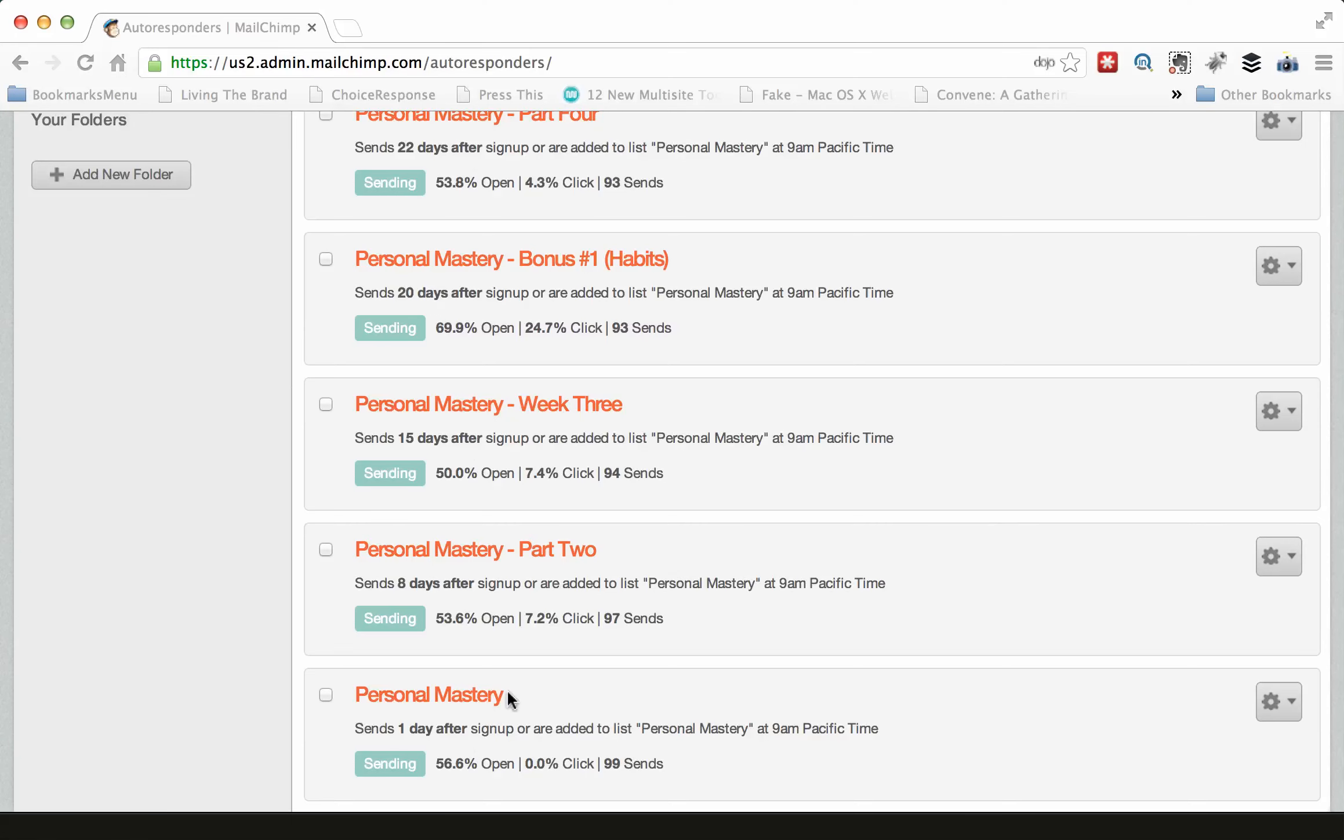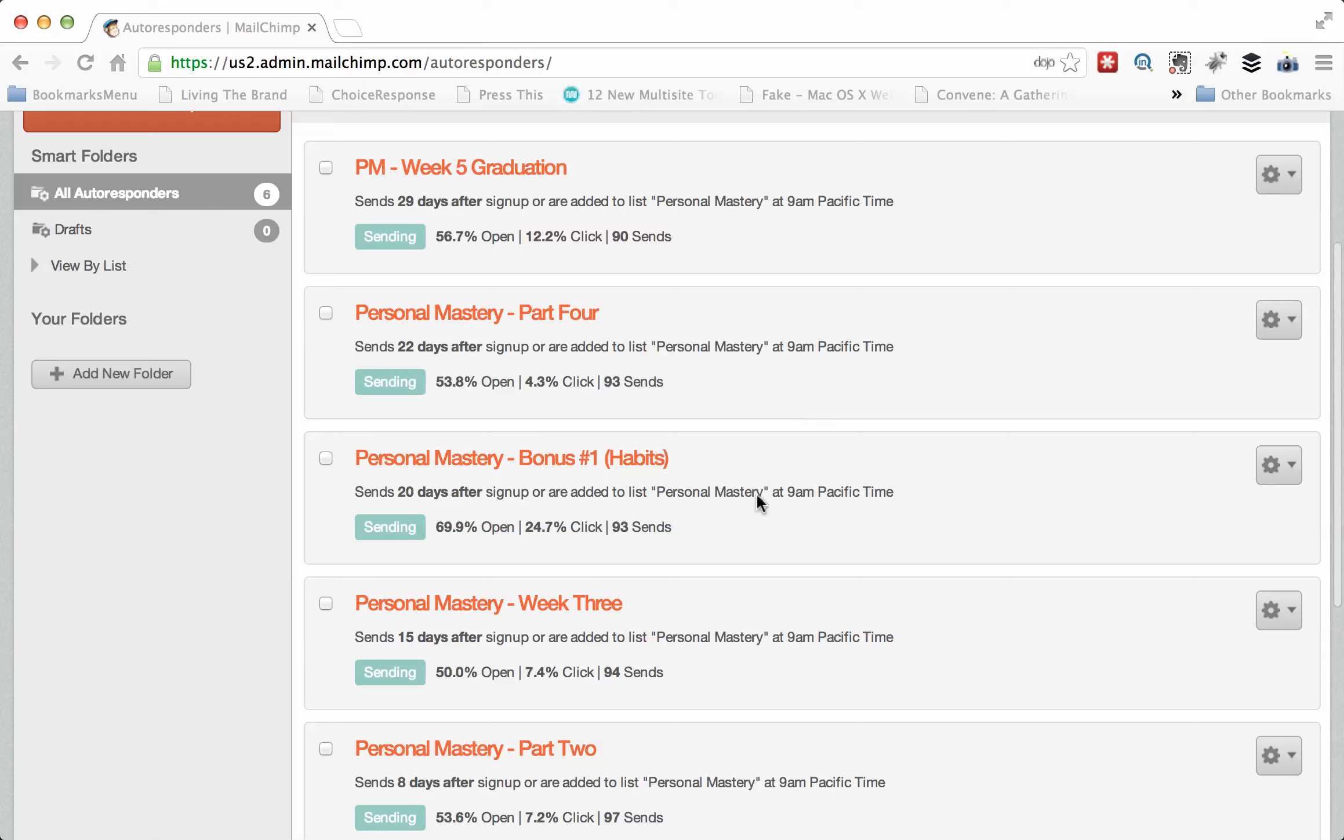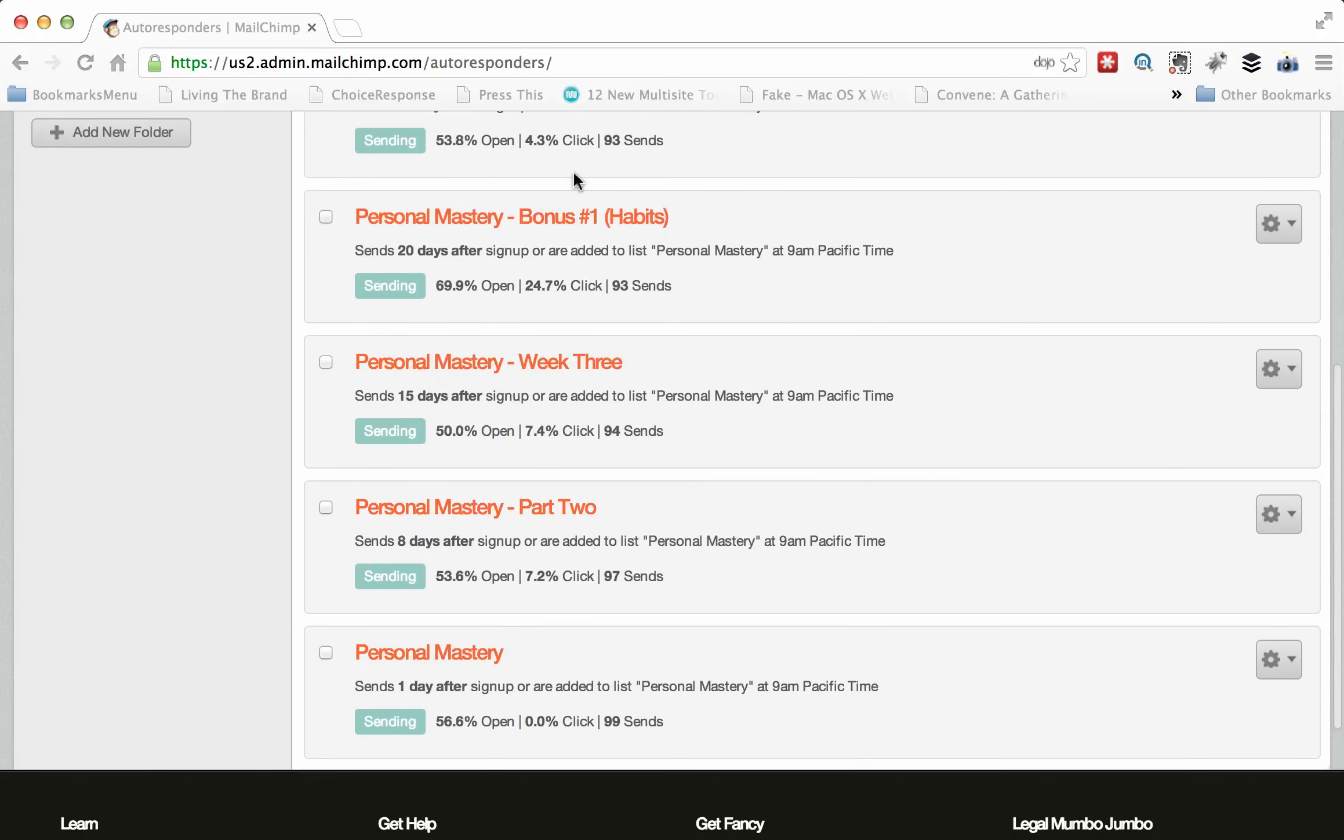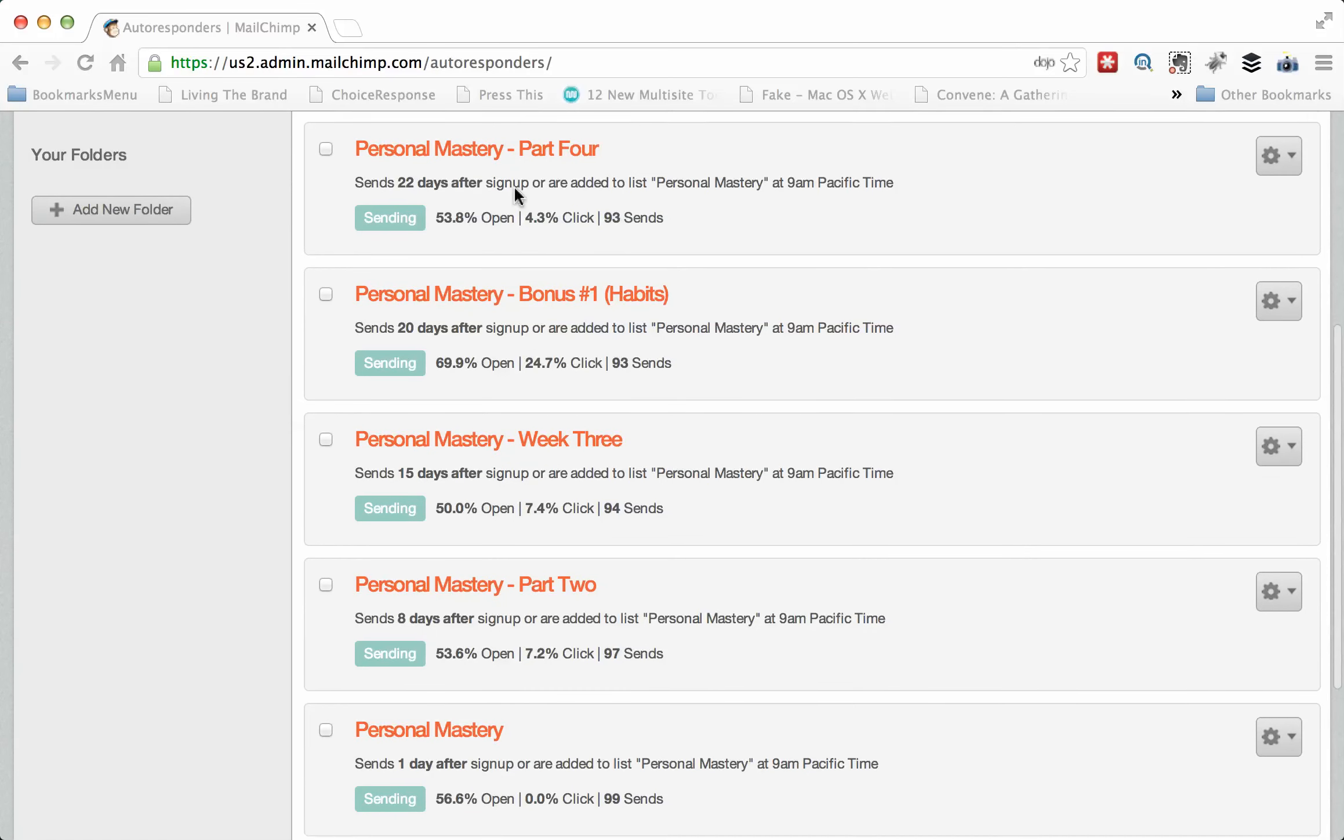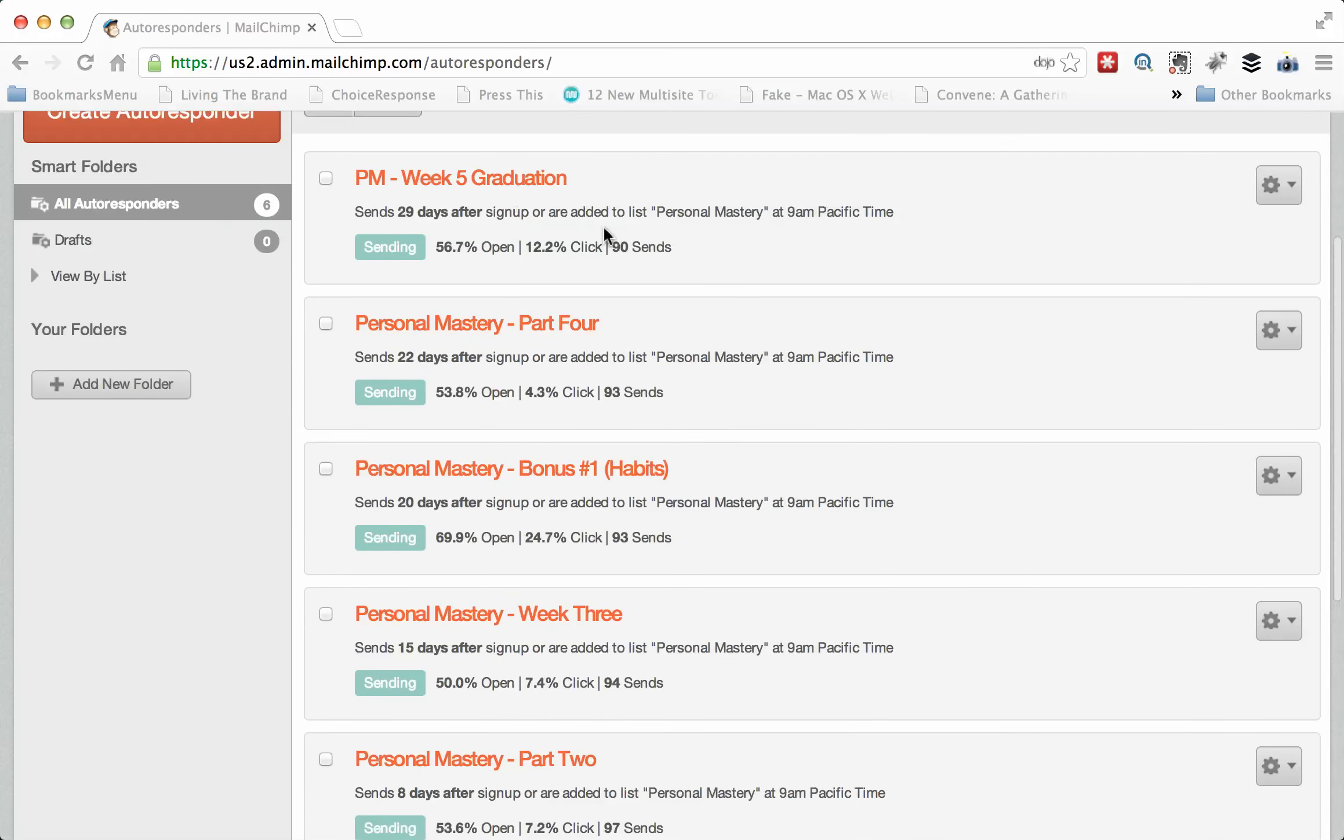What you'll see here is this is the multiple-part series. This is week 1, week 2, week 3. Then I throw in a bonus, and then week 4 and week 5. And what you'll see is this one sends one day after sign-up, and this is 8 days, and this is 15 days. And this is the bonus at 20, and this is at 22 and 29.